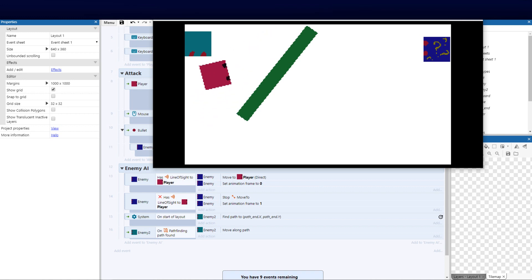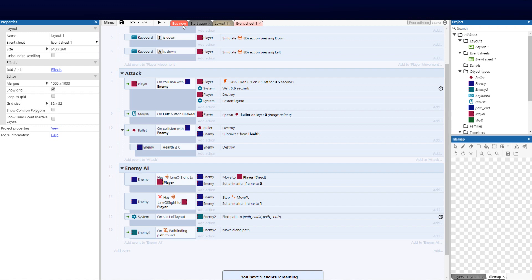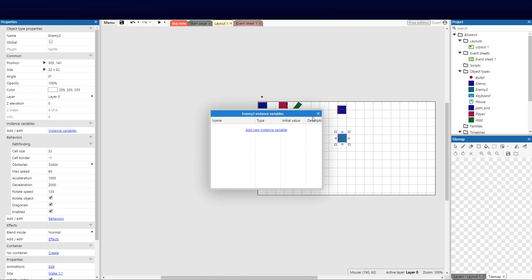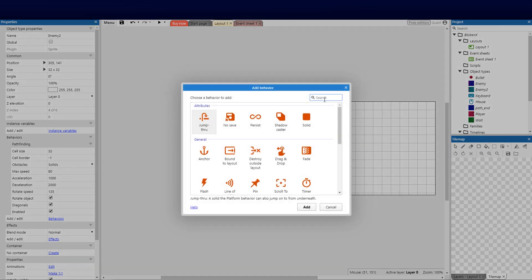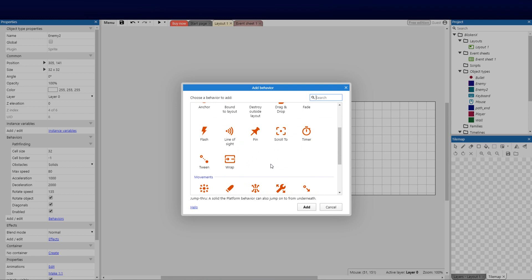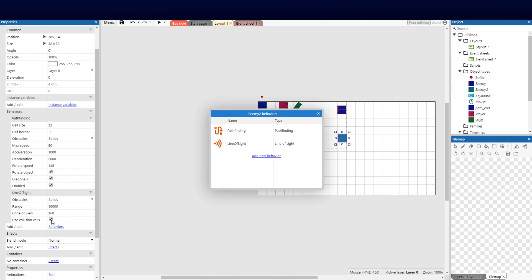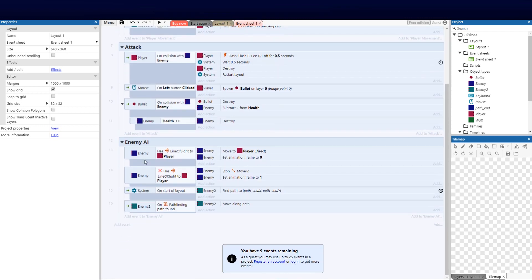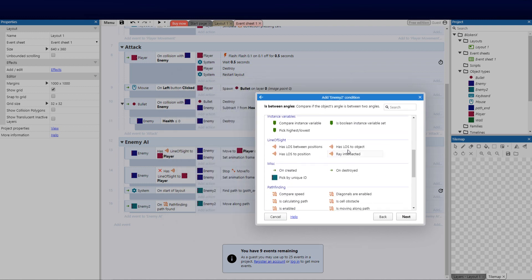Those are the basics of walking along a set path. By default, the enemy avoids solid objects. Now let's go one step further and add a line of sight behavior. On Enemy2, go Add Behavior → Line of Sight. Set 'Use Collision' and 'Solids' with a range of 1000. Now we'll use this to set up a condition: Enemy2 has line of sight to the Player object.